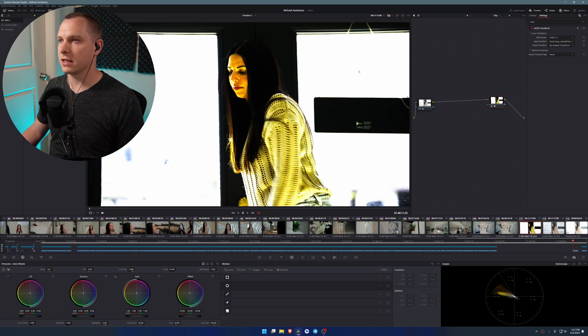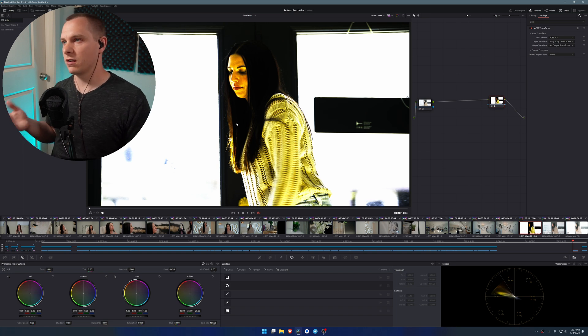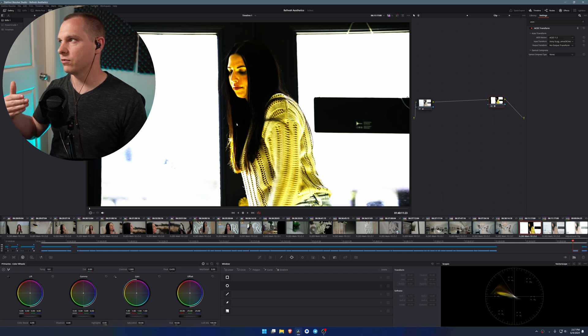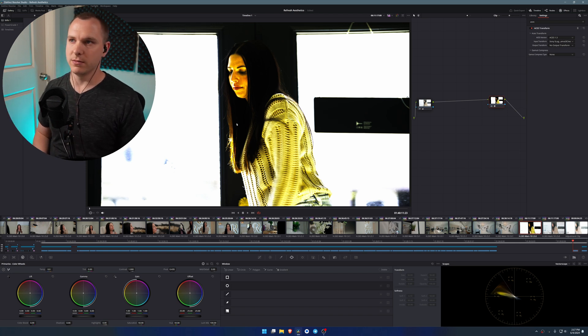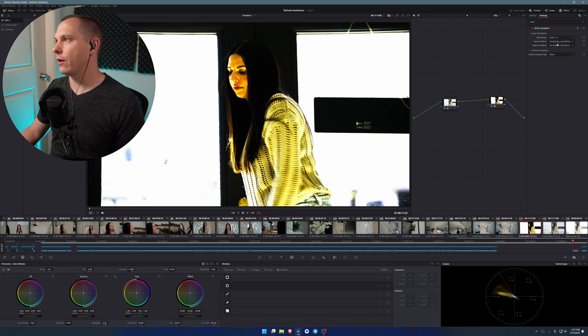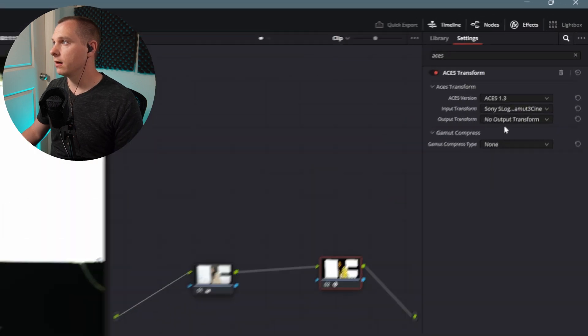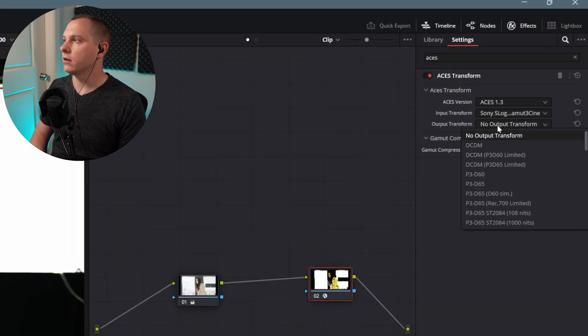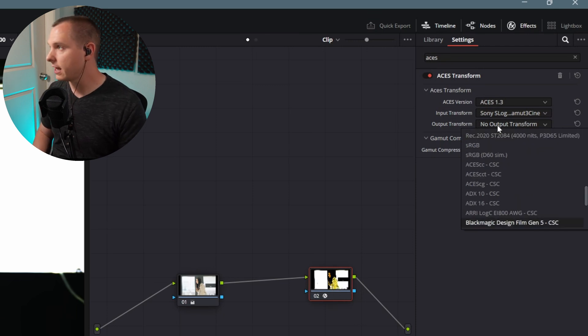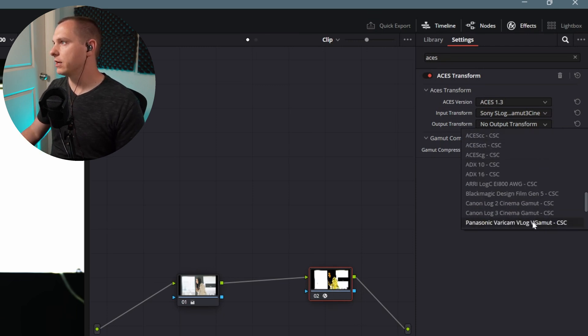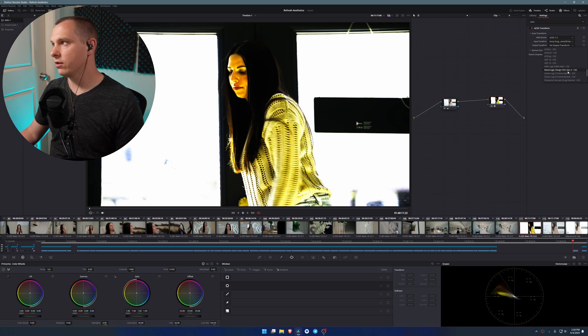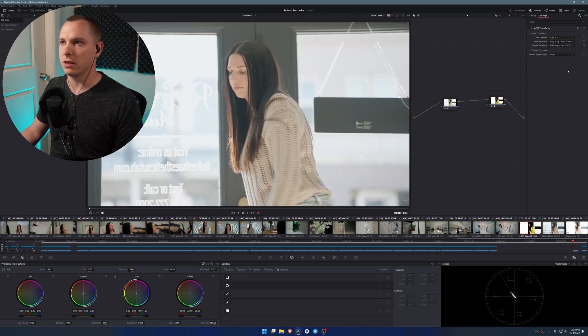Now, as soon as I click this, it's going to look real funky. That's because we're taking it and basically converting it to Rec. 709 twice. And so obviously we don't want to do that. But now I just need to tell it what the output transform needs to be. So what I'm going to do is select this. And lately, one of the ones that I've been using that I find really pleasing that I really like is the Black Magic Design Film Gen 5.